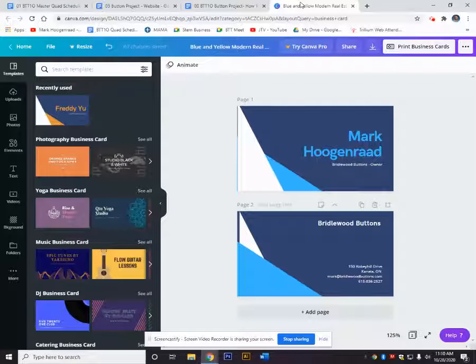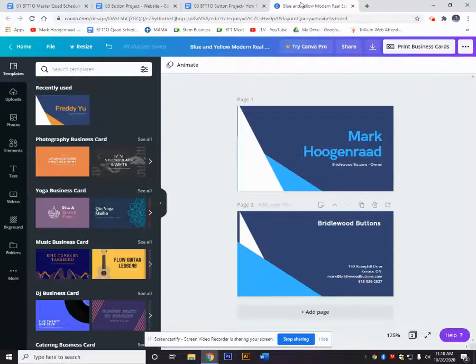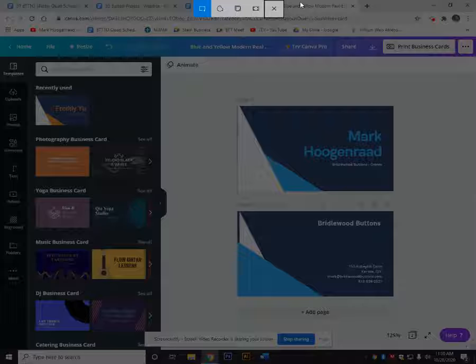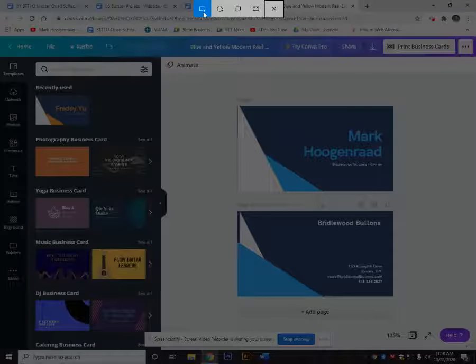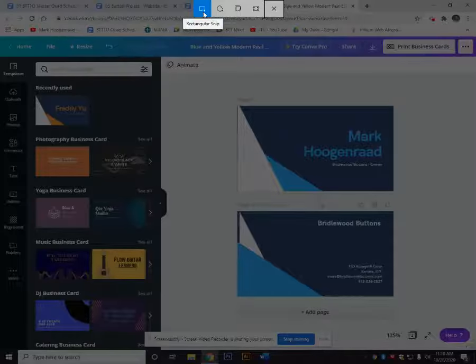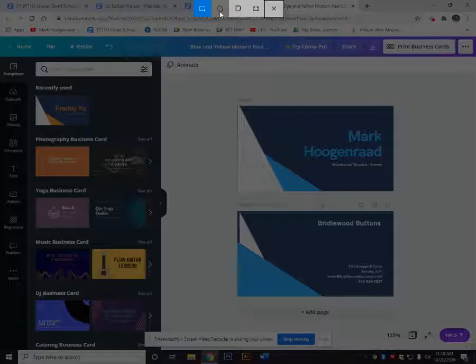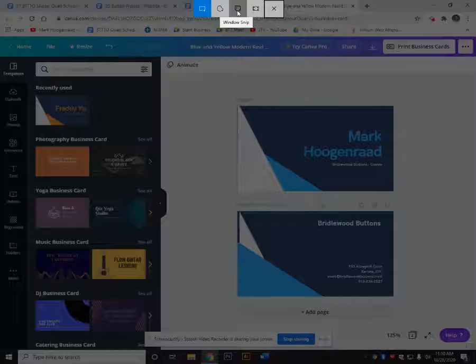Windows Shift S and your screen will fade and darken and you just select. I'm just going to use the rectangular snip, but you can see the different options here: freeform snip, window snip, and full screen snip.